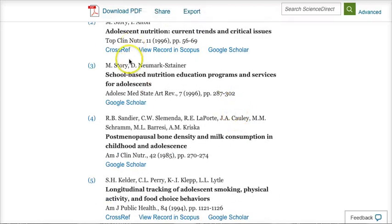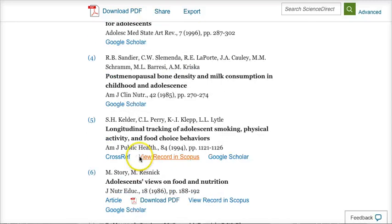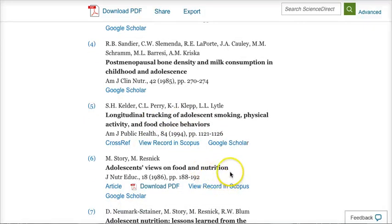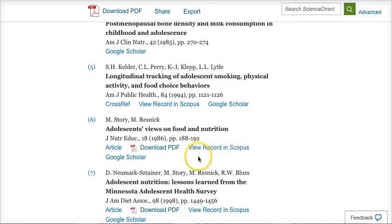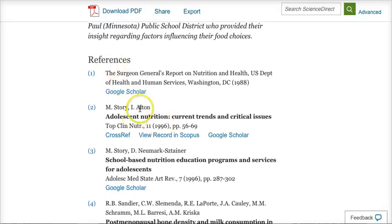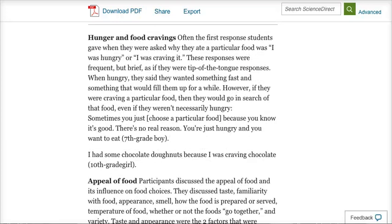These sources might also be helpful. This article is citing other studies, and you might want to find those articles through Google Scholar as well. You can track down more articles or more resources by looking at the works cited page or reference page for the articles that were helpful for you. That's another good tip.